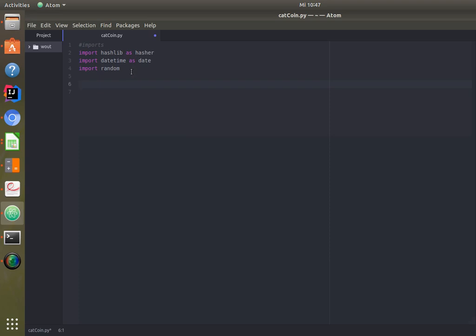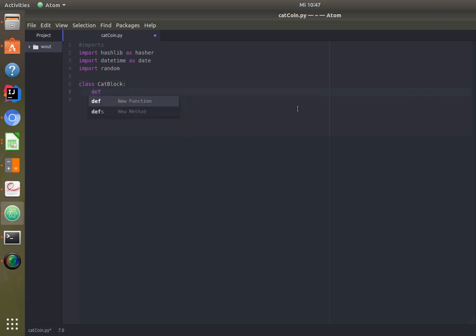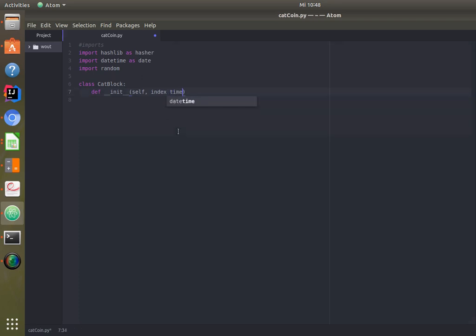We're going to program this in an object-oriented manner. We're going to create a class called CatBlock. If you think of the class of a car, you could have the number of wheels, the color, the number of seats, the horsepower — it's just a description of how an object of that class would look.